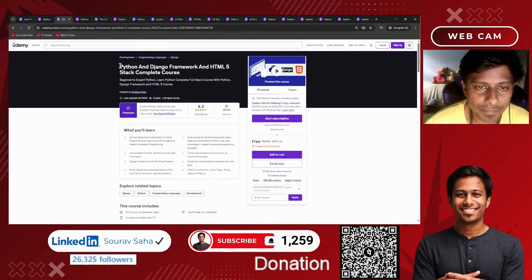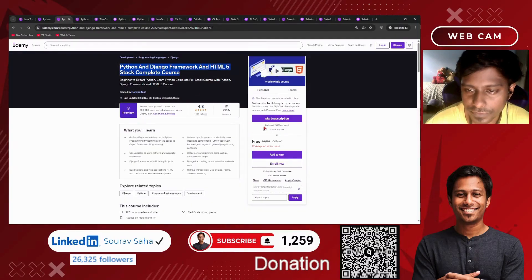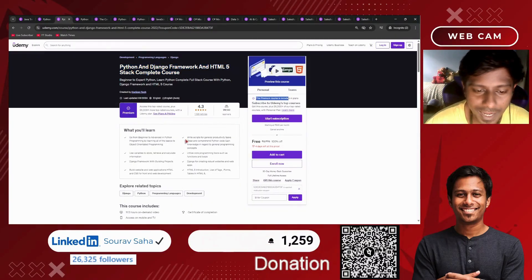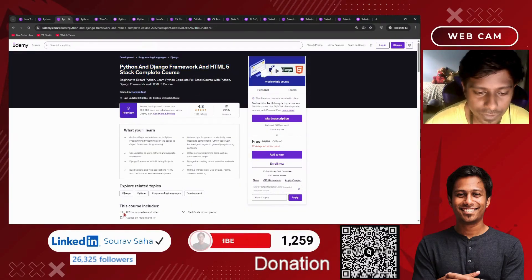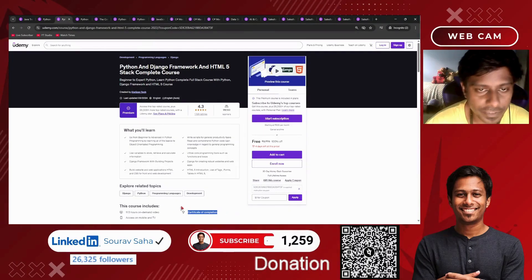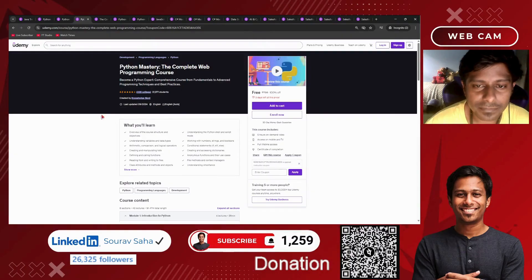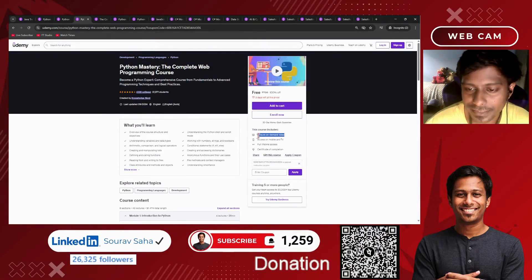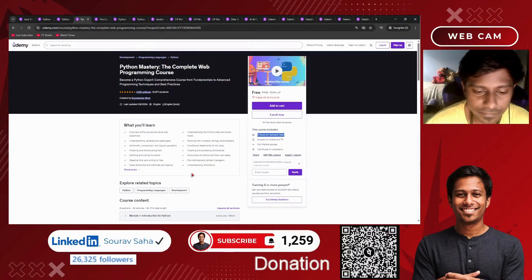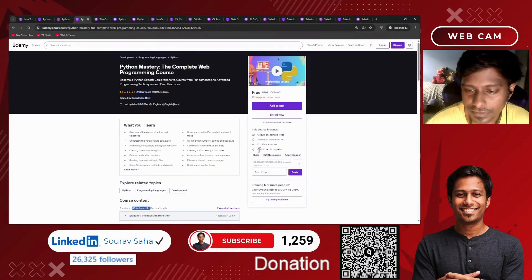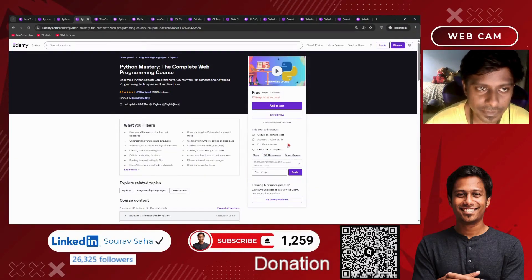Next, we have Python and Django Framework with HTML5 stack — a complete course that's free and also a premium course. It has more than 11 hours of course time and a certificate of completion. There's also a Python mastering complete web development programming course with six hours of course time and 40 lectures, with a certificate of completion.